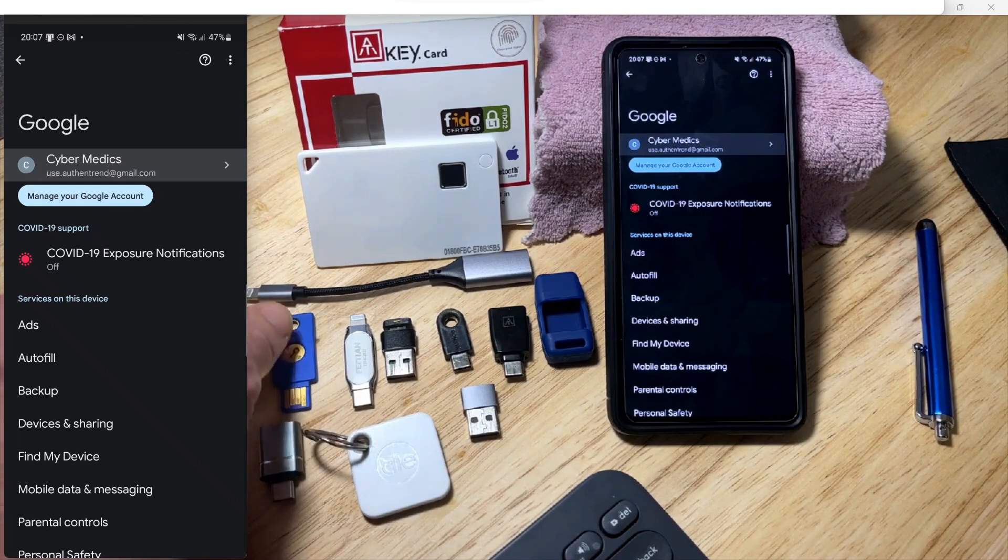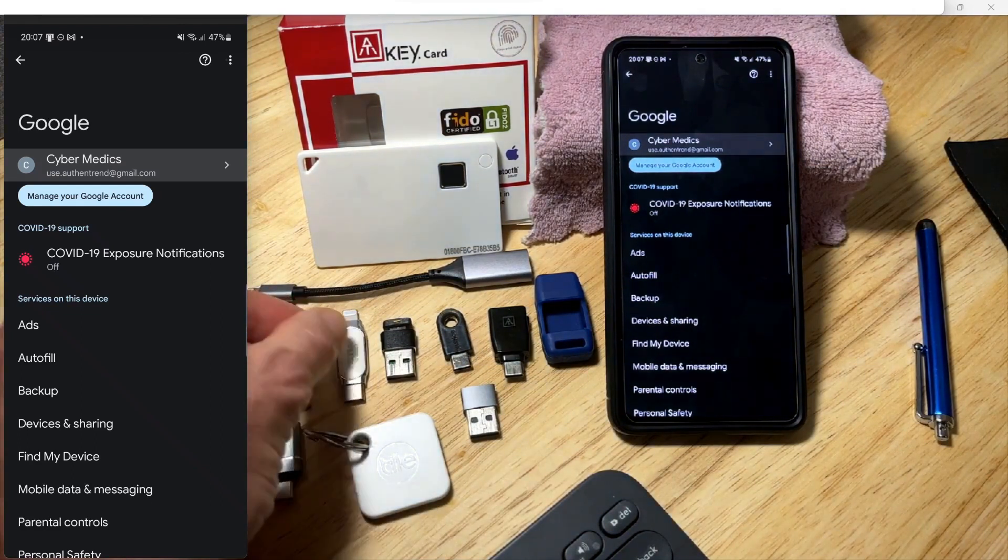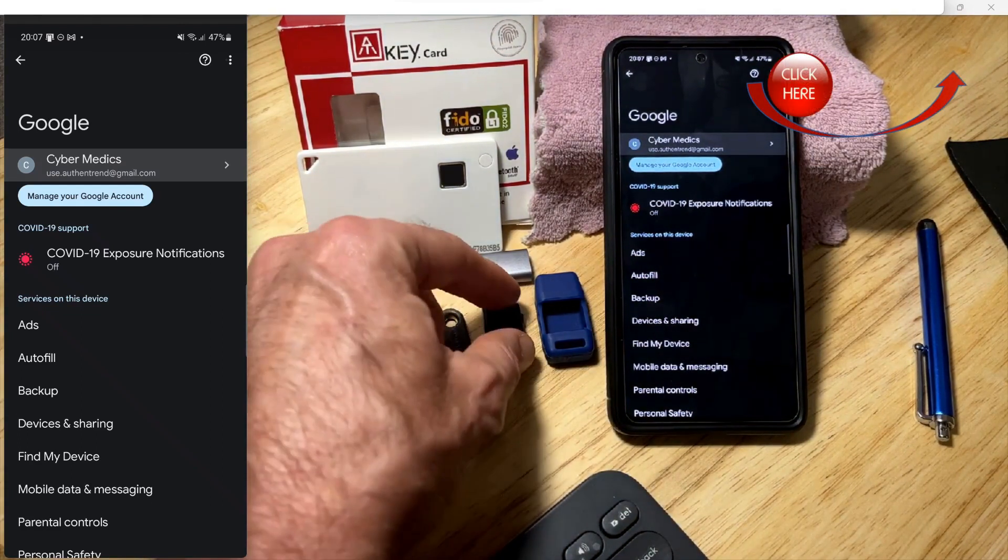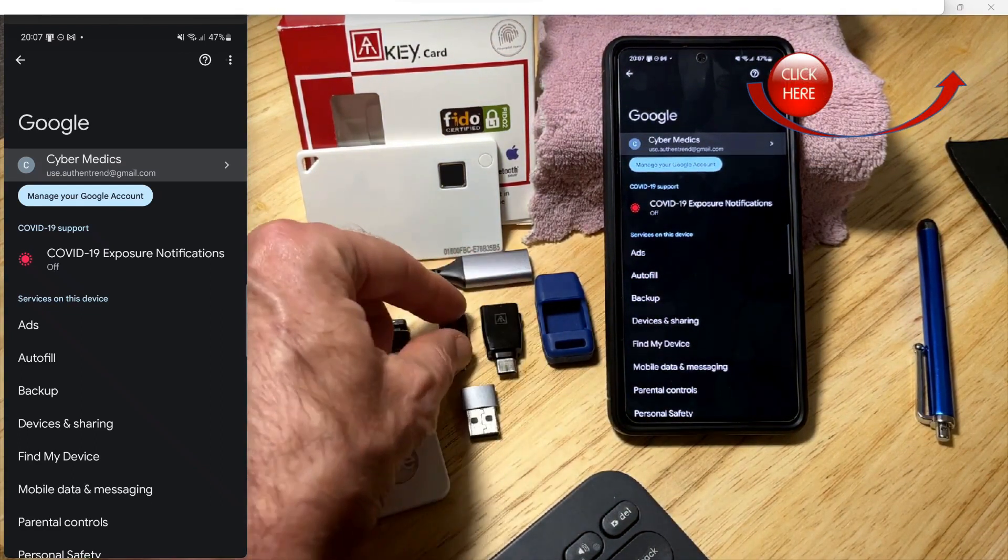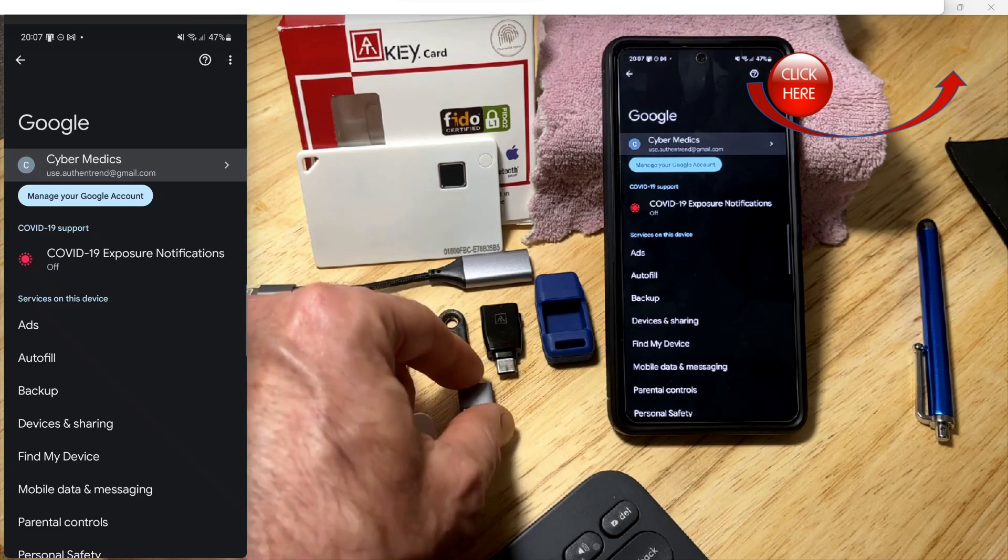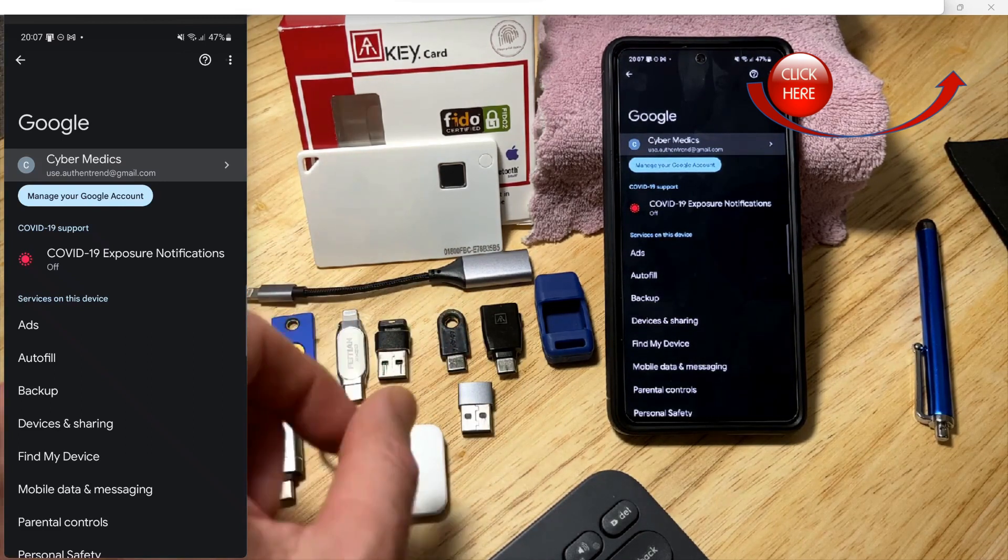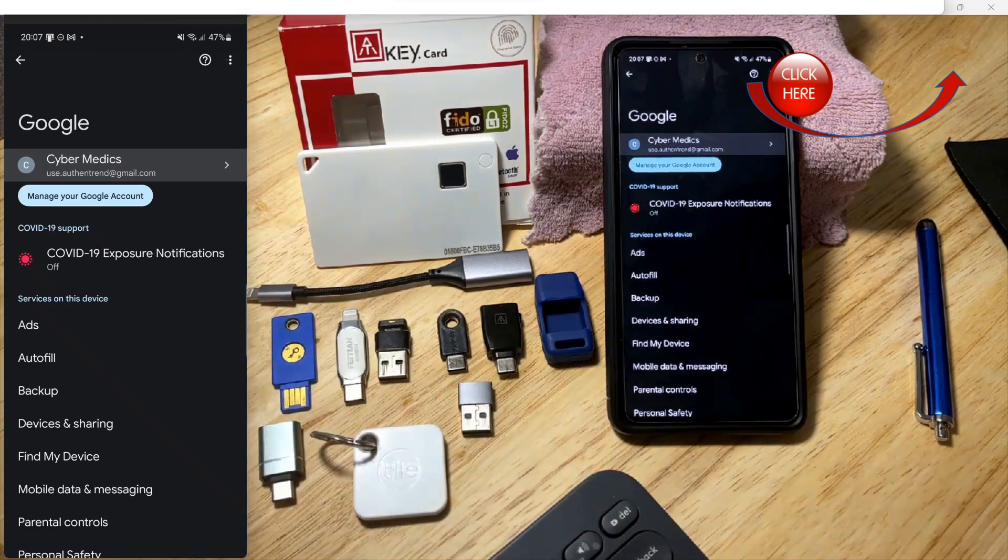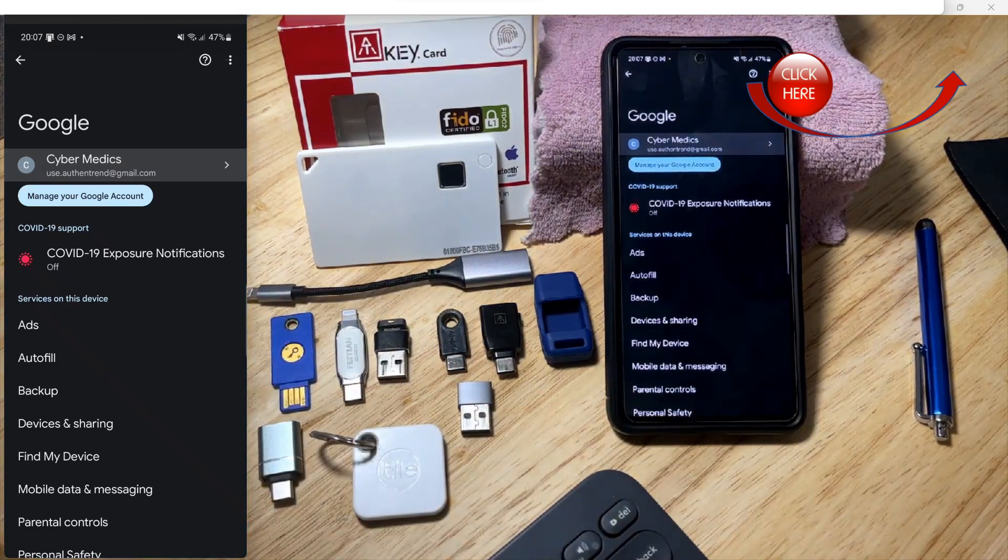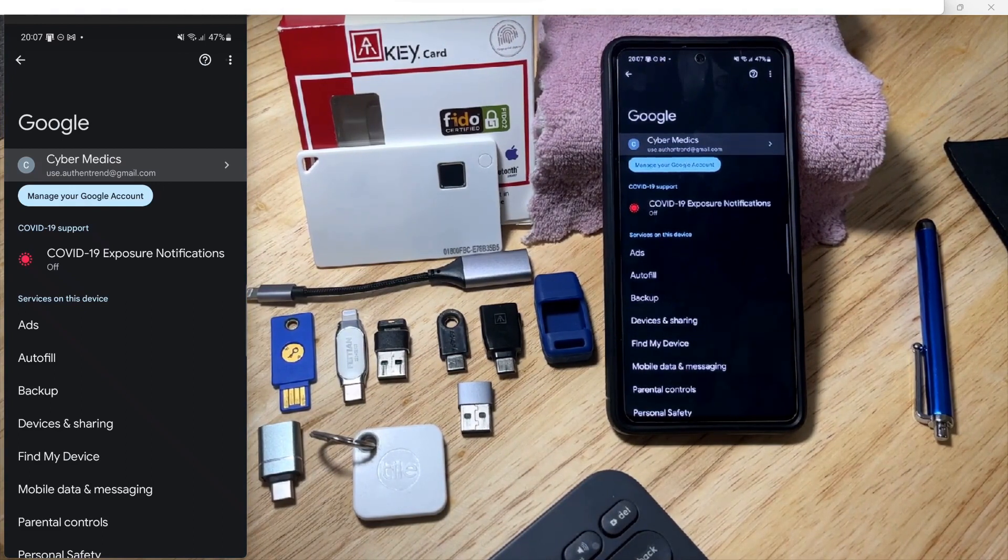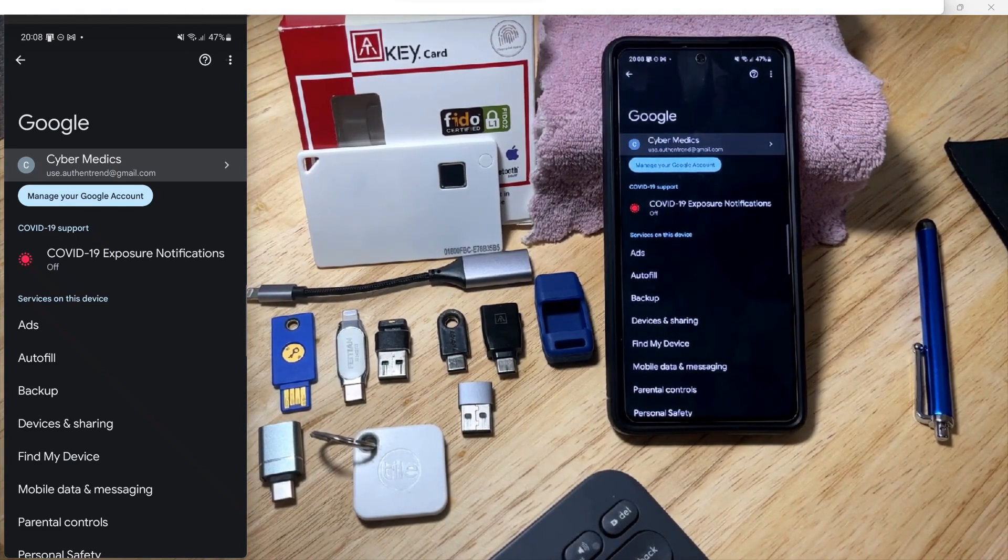You can see we have some YubiKey, Feitian, and Authentrend. All of these are FIDO certified and can be used in the FIDO2 capability for passwordless authentication.